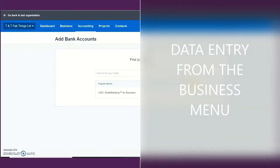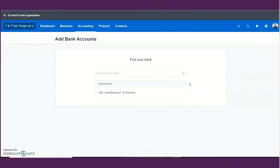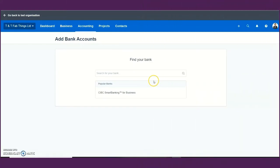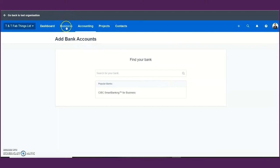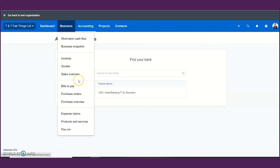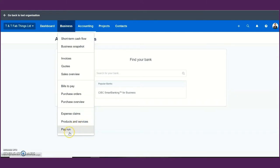When you click the business menu, you are going to find sub-menus that relate to your sales invoicing, your purchases referred to as bills on Xero, your inventory also referred to as products and services on Xero, and your payroll.